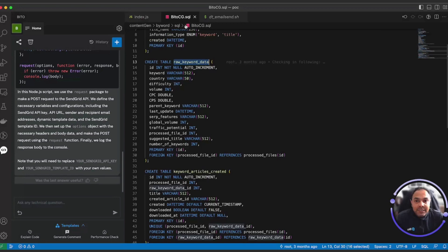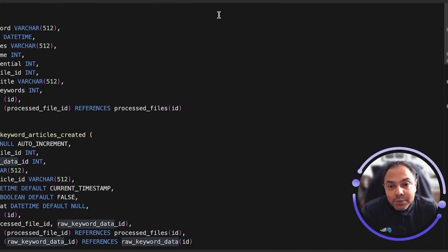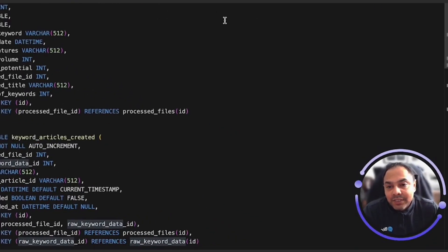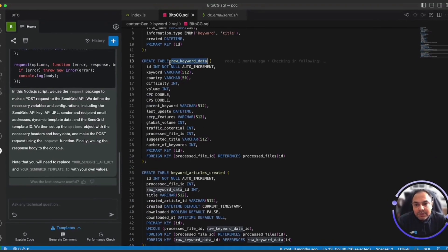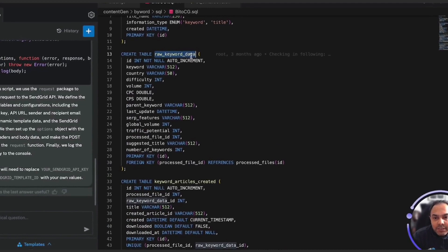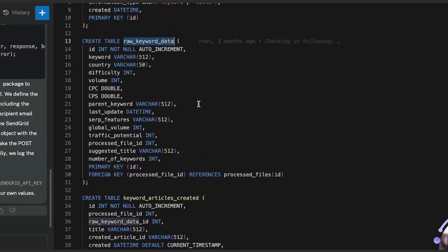Now one of the other use cases that we find fairly common is when we are maintaining any module, modifications or additions to an existing module is fairly common. So let's take an example of trying to add a column description to this table raw keyword data and figuring out where all do we need to make changes for that to work.